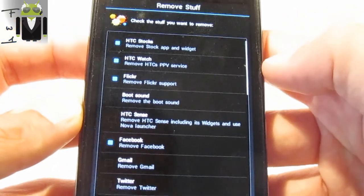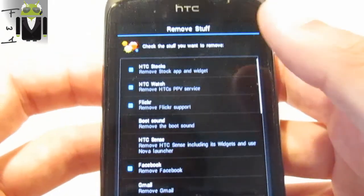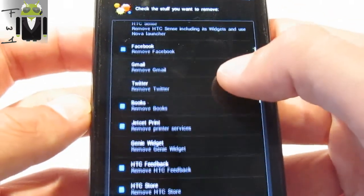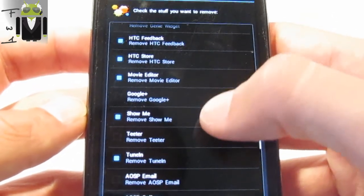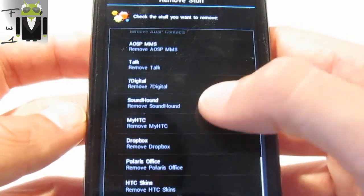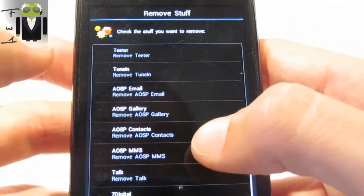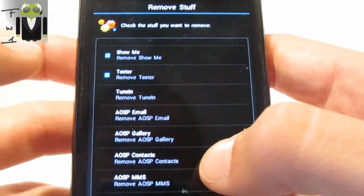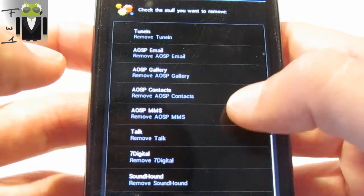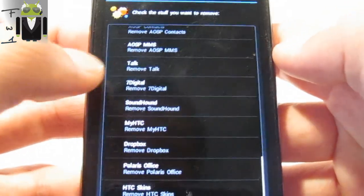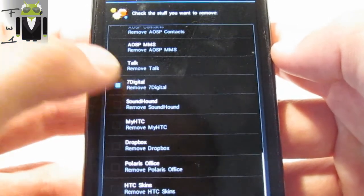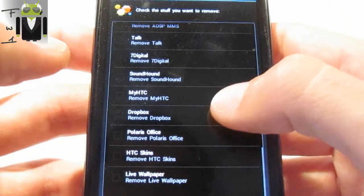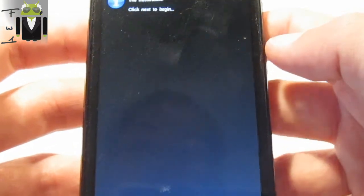Then I have to remove some applications, so I don't need HTC Stocks, so I remove it. HTC Watch, Facebook, Books, Jet Set, HTC Feedback, HTC Store, Movie Editor, Show Me. Tuning - yes, I want Tuning. Cheetah, I don't need. AOSP Image Gallery, Contacts, MMS, Talk. Yes, I have to remove Google Talk. Seven Digital, maybe yes or no. HTC Dropbox, Polaris, HTC Skins, and live wallpaper.